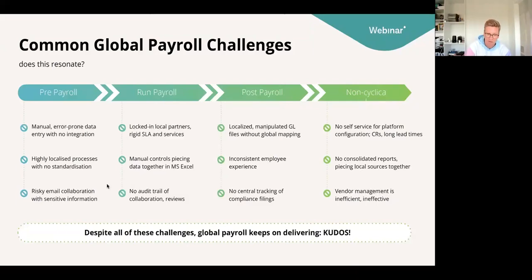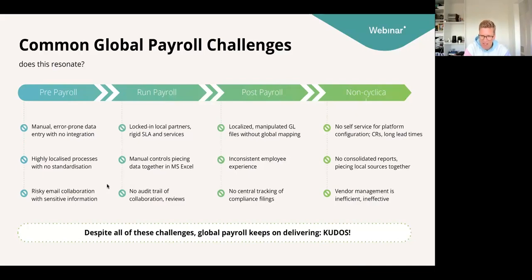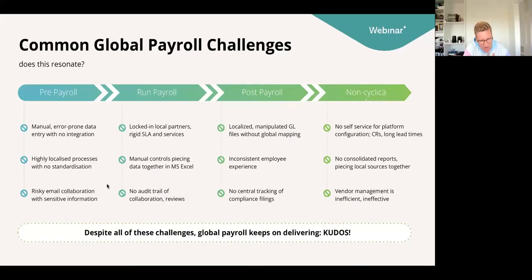When we engage with clients, or when I think back on my 17 years of global payroll experience, we came to four times three — so 12 different challenges that mostly apply to all global payroll environments. Whether you have 10 countries or 50 countries, it doesn't really matter. Most of the challenges are the same across the globe.